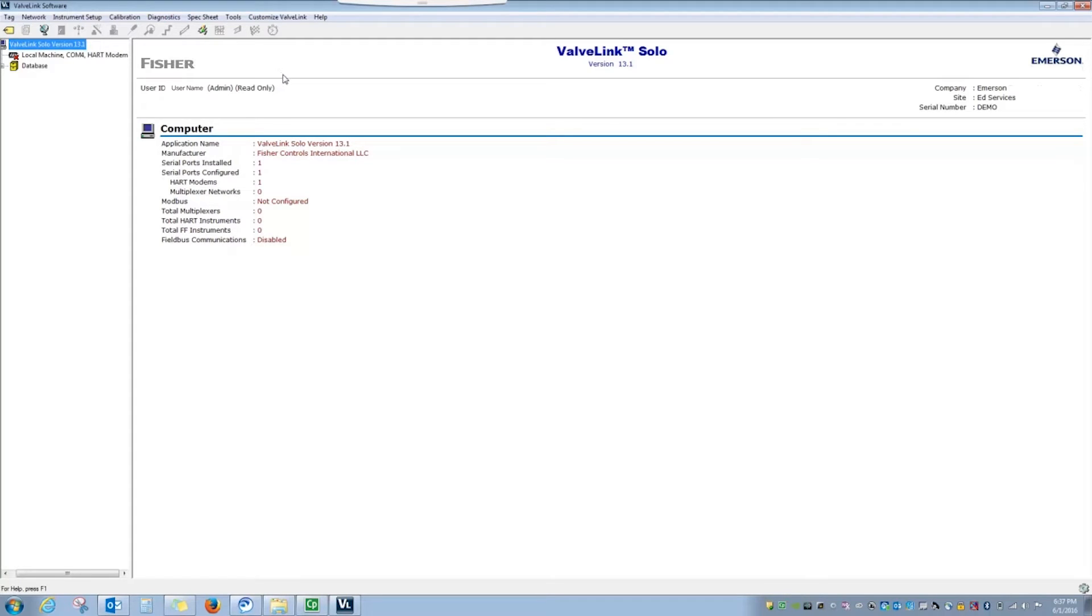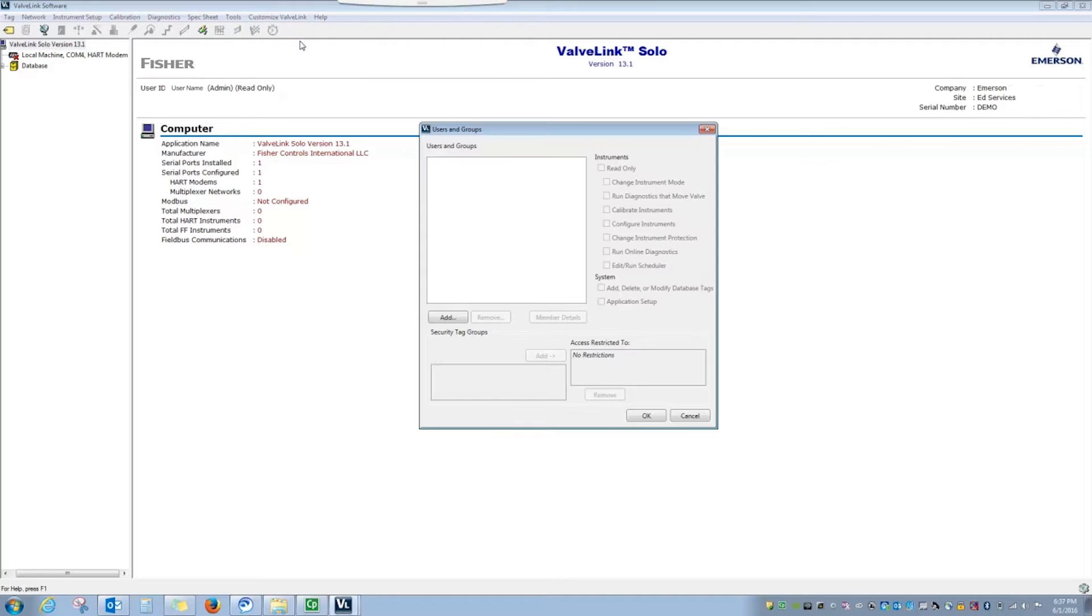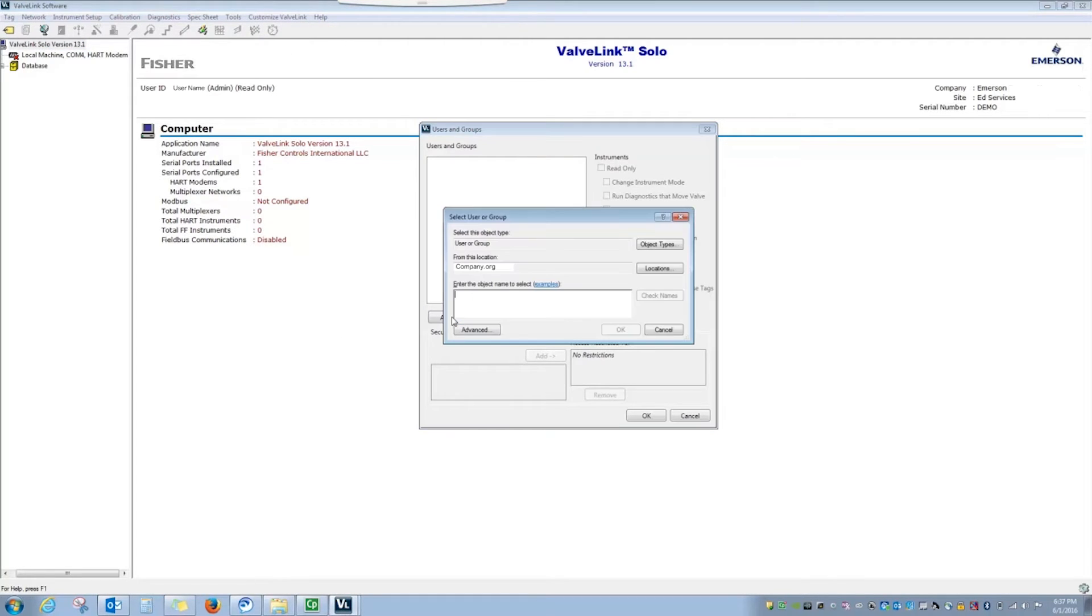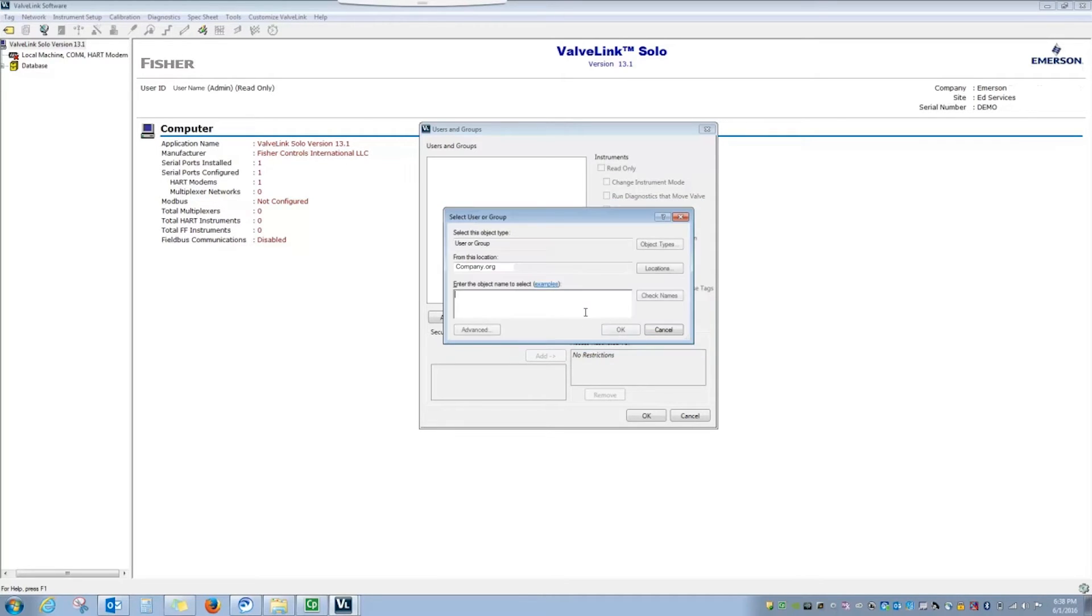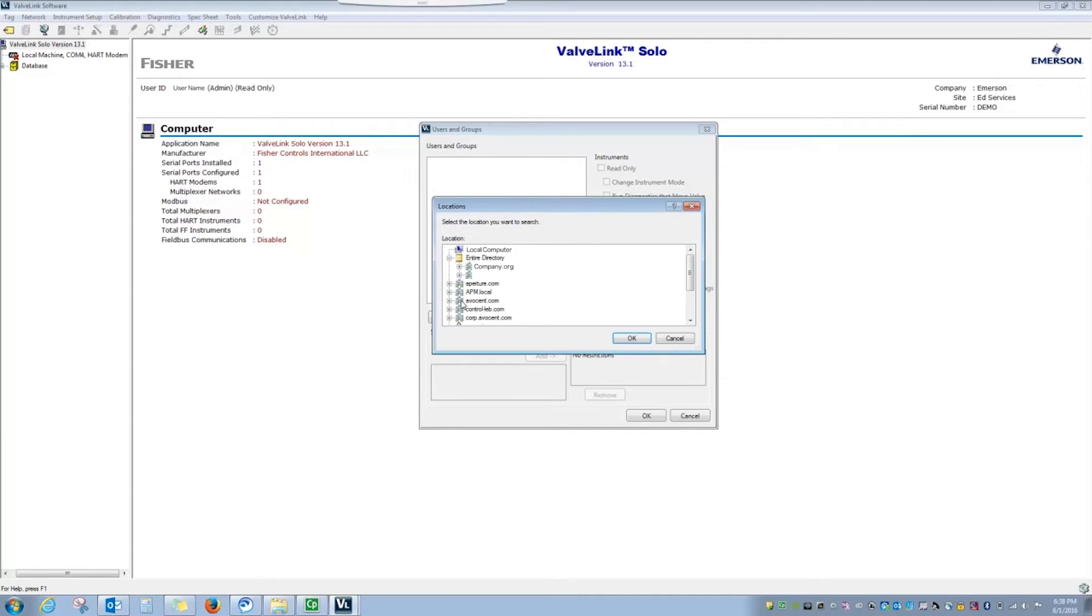If I want to add additional users to this account, I can go to Customize ValveLink, select Users and Groups, and then go to Add. This is a network PC, so I can search for individual users and groups of users on that network by selecting object types. I'm also able to identify the network locations in which I want to search to try and find those users.